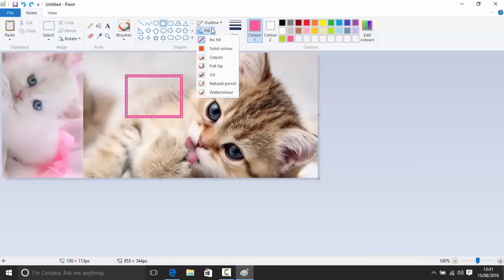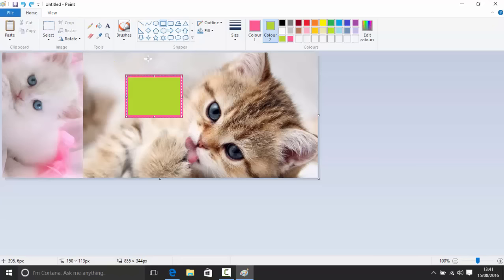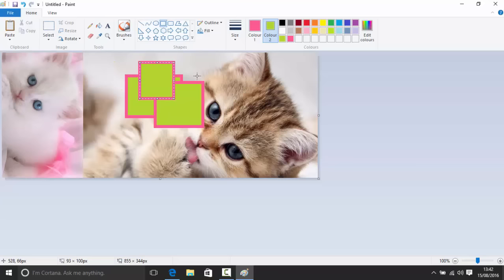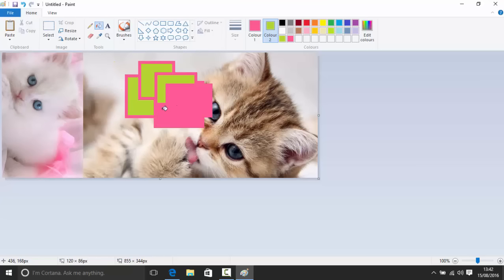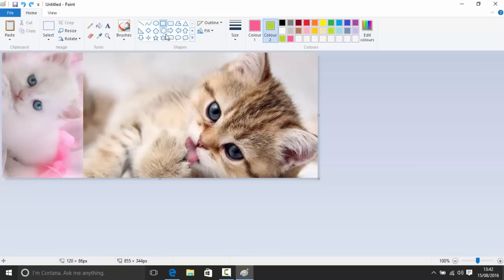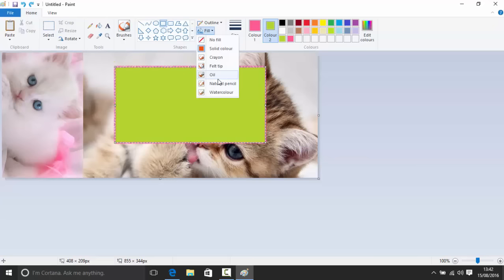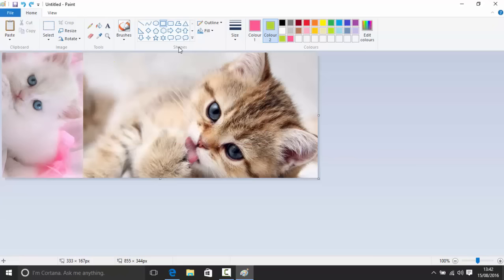What's interesting about shapes is that you can fill them. There's a Fill option: solid fill, or the same brush styles as before (crayon, oil, etc.). You can also set the outline separately — for example, a crayon outline with a solid or oil fill. There's also a rounded rectangle and a polygon tool where you click each point and connect back to close the shape.